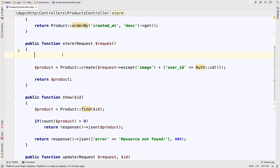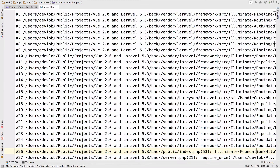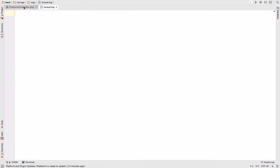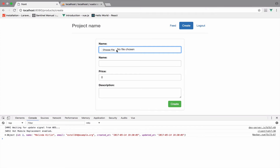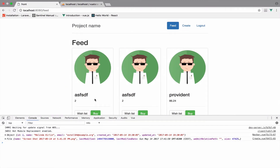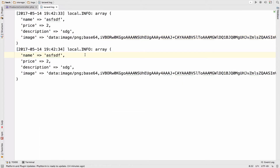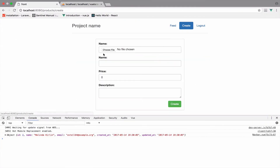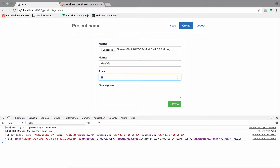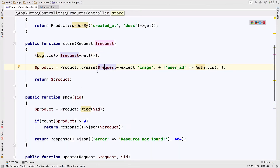I will log the request: Log::info(request()->all()) and see if everything works. I'll open the Laravel log, clear it out, and test. Going to the browser, I reload, choose a file, fill in name, price, description, and click create. It is created, and in the log you can see we get the image — which is good. The reason I got it twice I'm not sure about, so let me try once more.